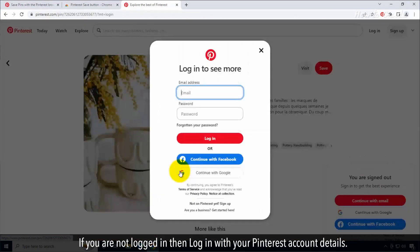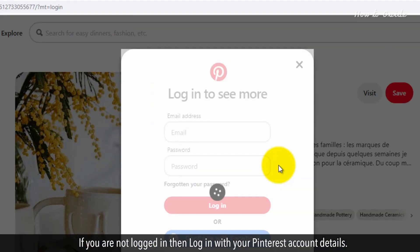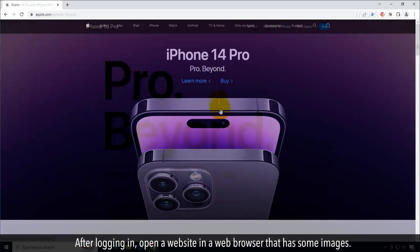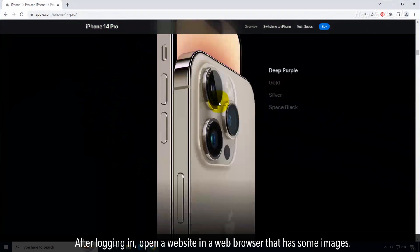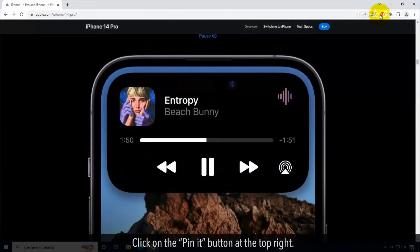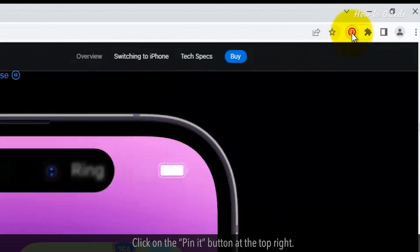If you are not logged in, then log in with your Pinterest account details. After logging in, open a website in a web browser that has some images. Click on the Pin It button at the top right.